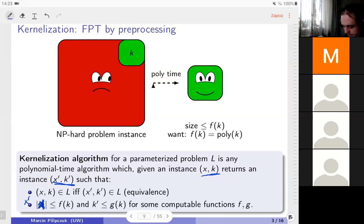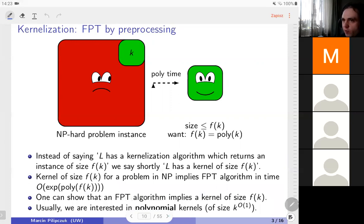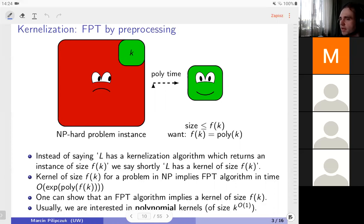So this is kernelization. Analyzing the definition: we have a polynomial algorithm that returns an instance of size at most f(k). We abbreviate this to: the problem has a kernel of size f(k). The intuition is that this pre-processing algorithm removes irrelevant parts and returns the core — the kernel — of the hardness of the instance. It trims the easy-to-resolve parts and retains only the core, the hardness kernel.